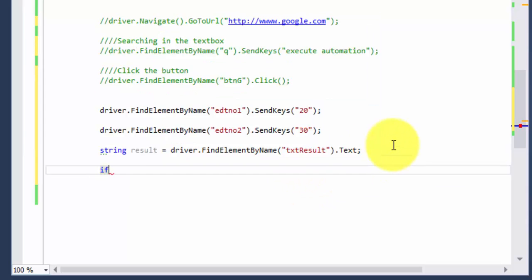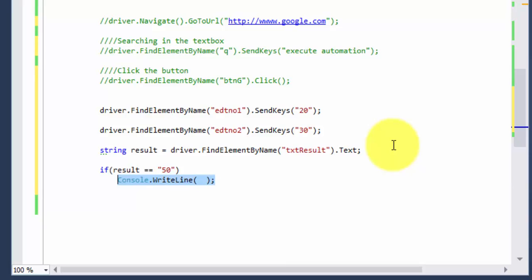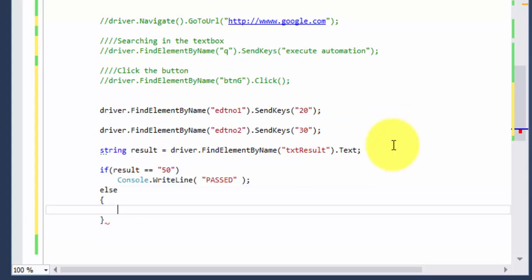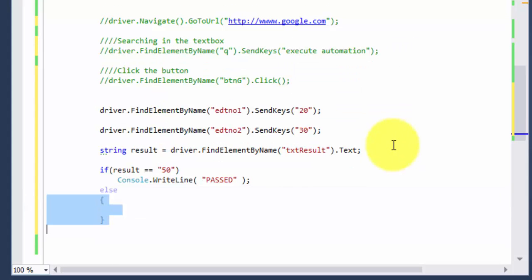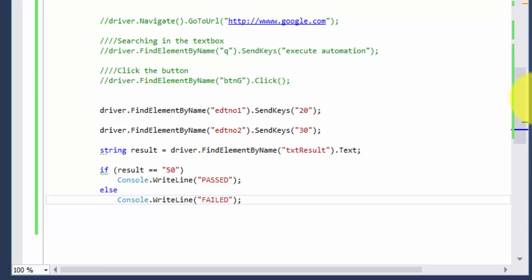Then I'll write an if condition — if result equals 50, we do an assert. In Java you'd use dot equals, but here it's just double equals. Also note: in Java it's System.out.println, but here it's console dot writeline. I'll do a quick assert — if passed say it passed, else say it's failed.